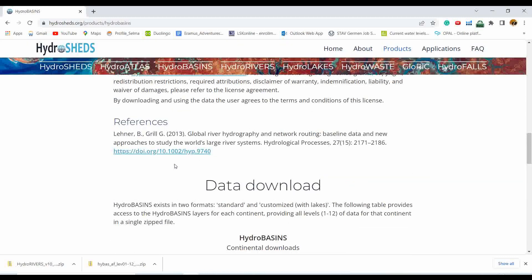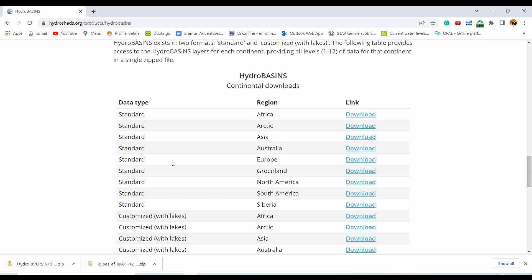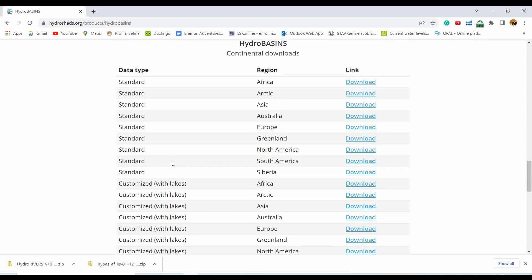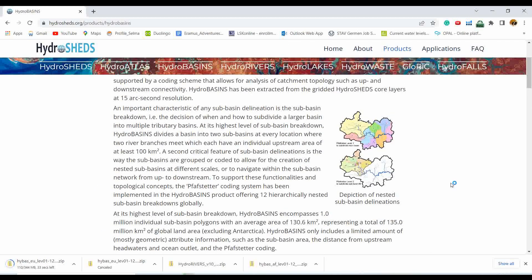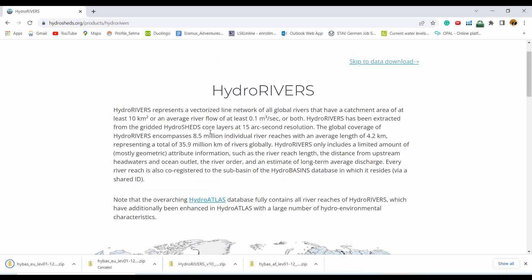You can give the reference if you are using this dataset for any kind of analysis. Let's assume we are interested in Europe. In order to download the major basins and sub-catchments of Europe, we just need to click on the download button. Similarly for downloading the river data.